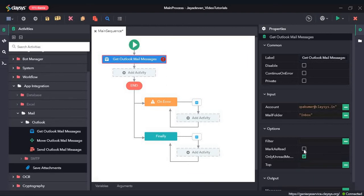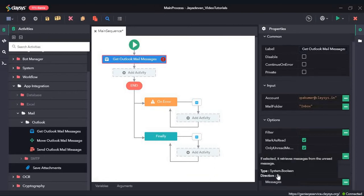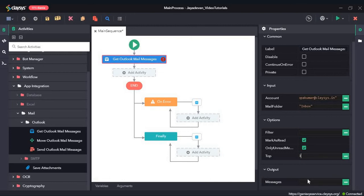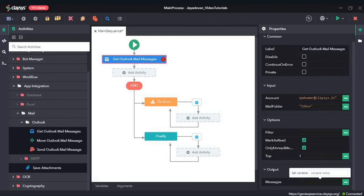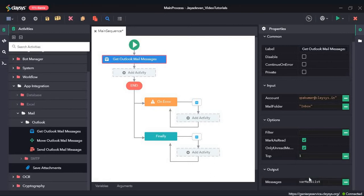In the options section, we can filter based on conditions, but we don't need any filtration here so we leave it blank. It should only retrieve unread mail, so I check that box. After it returns the mail, it should mark it as read, so I check that box too. In the top field, we specify how many top unread mails to return — I will give it as 1. The output will be in an array list format, so the top 1 mail will be stored in an array list. We need to create a variable of array list data type: "var mail list."